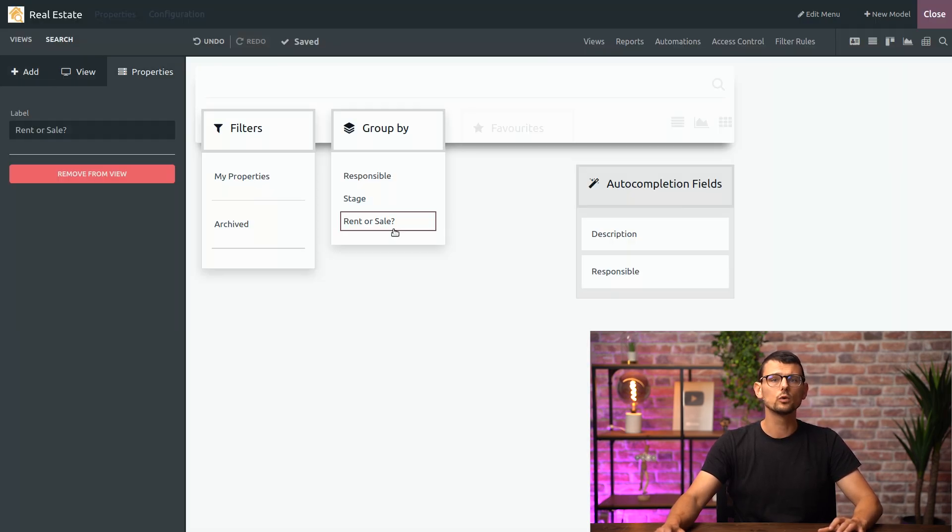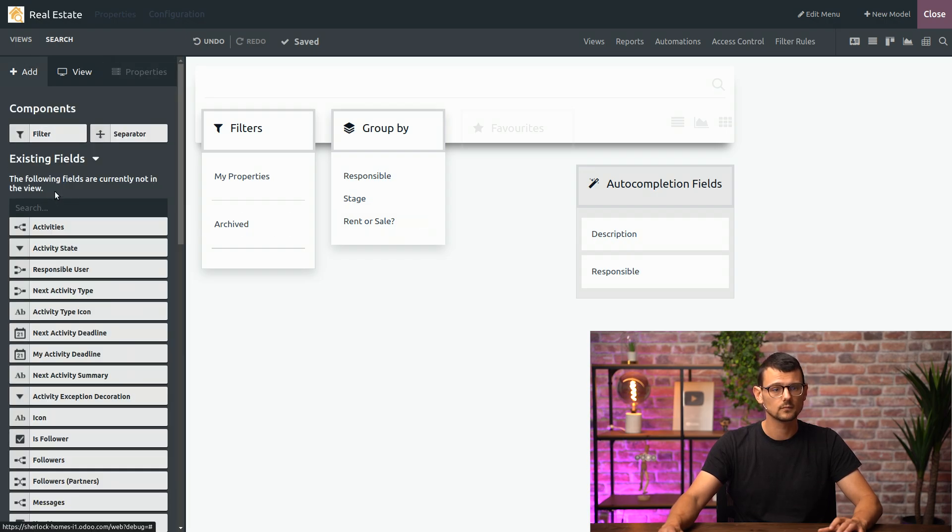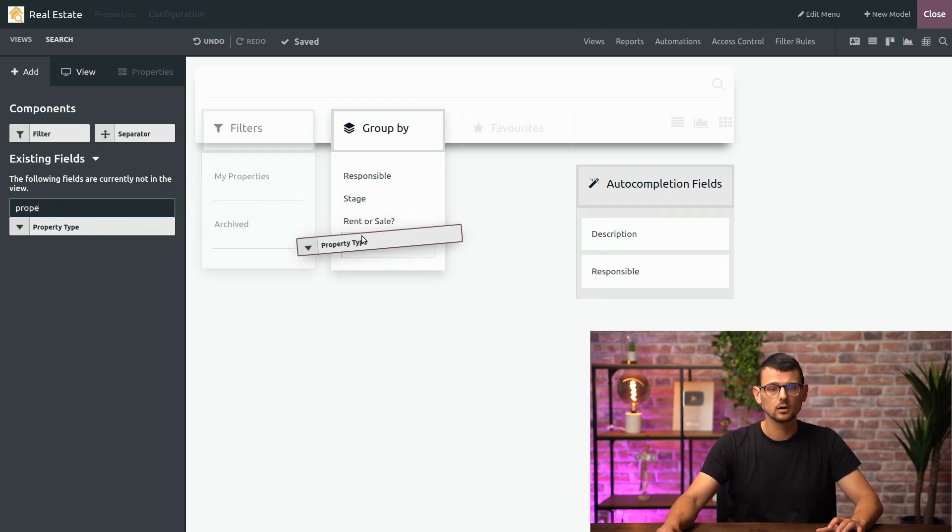It could also be useful to group our properties by property type so I'll add this field as well. This was called property type right here.